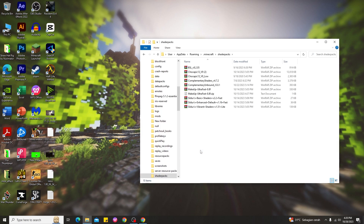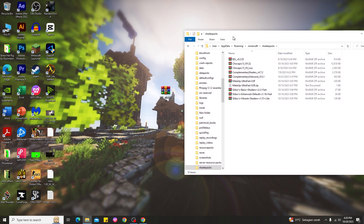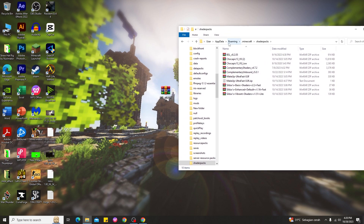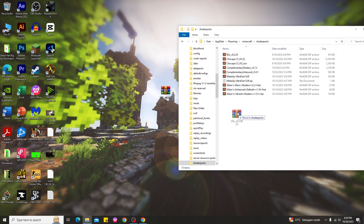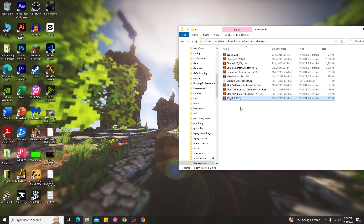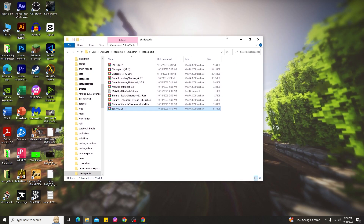Open up the shaderpacks folder and you can see the shaders I've previously used in there. To install shaders on Minecraft PC, it's very simple — just go back to your desktop, hold and drag the shader file into the shaderpacks folder. And that's it — that's the way to install shaders on Minecraft PC 1.20.2.